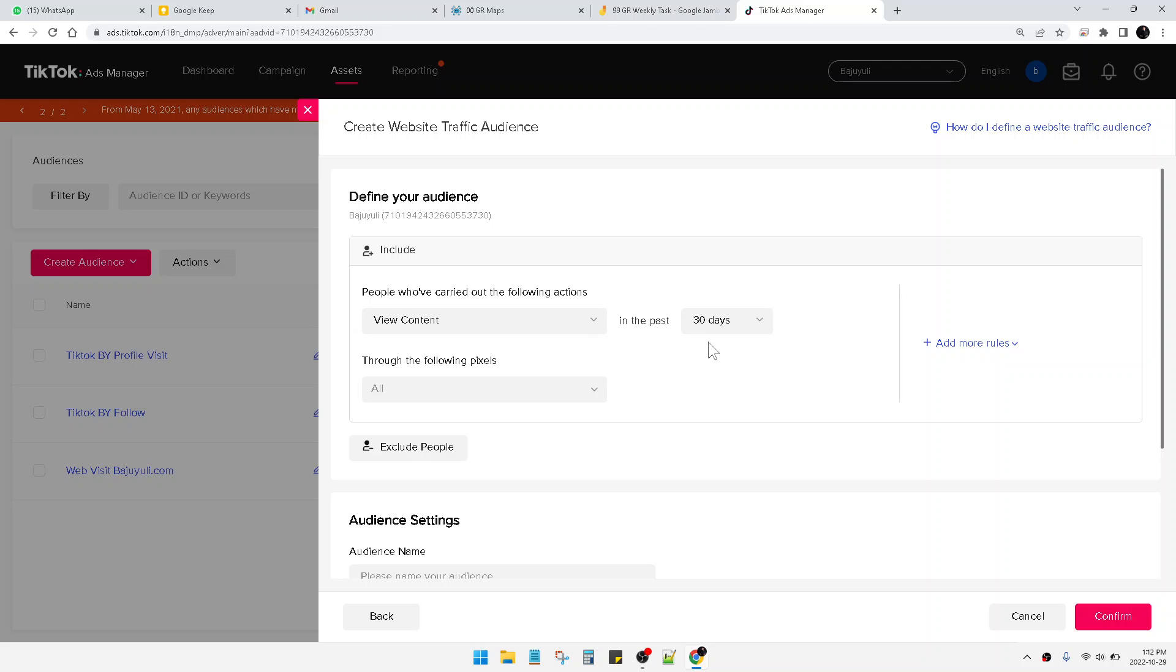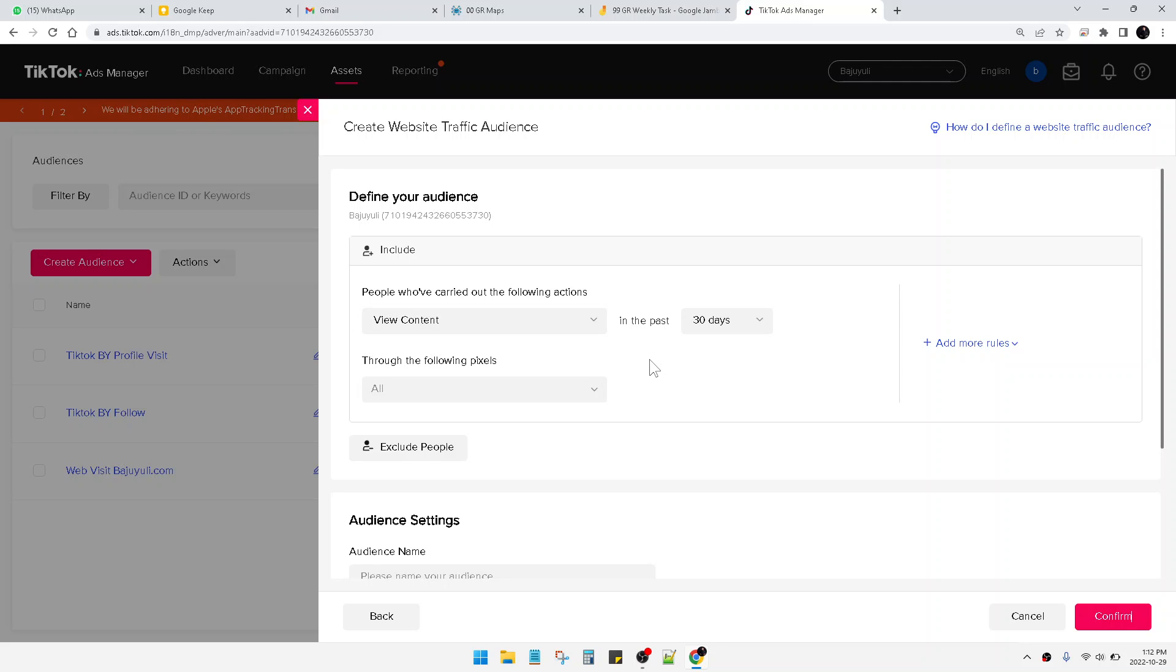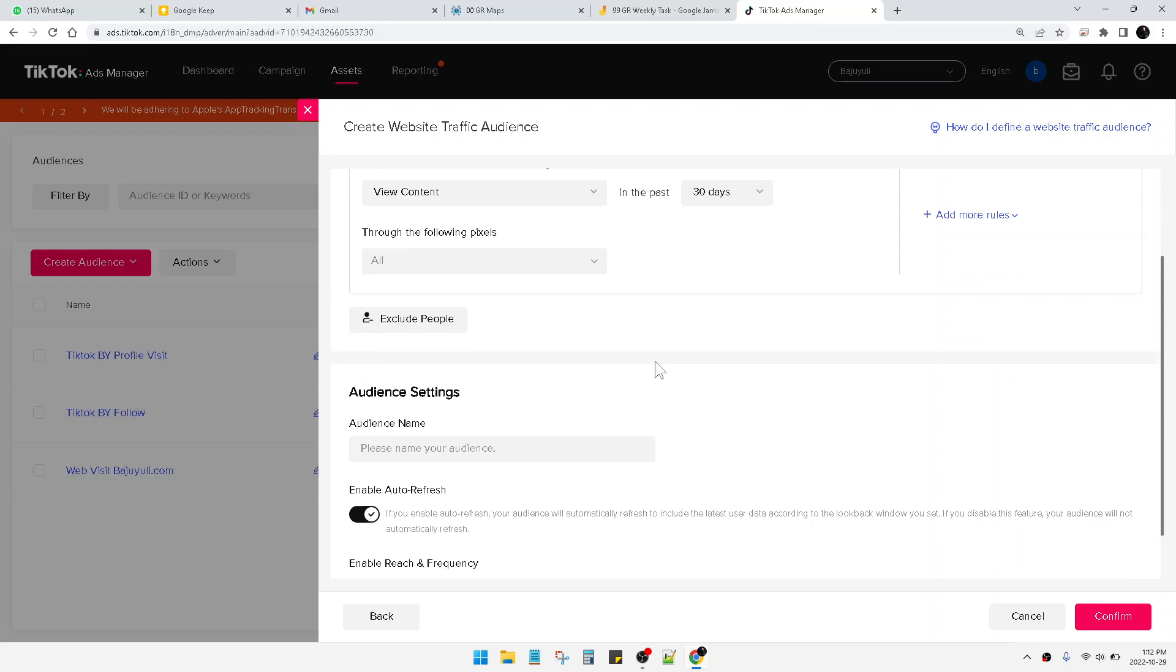Because the user that already view your content or your product, they have the consideration of buying your product, but not convertible because maybe the price or the money they have.